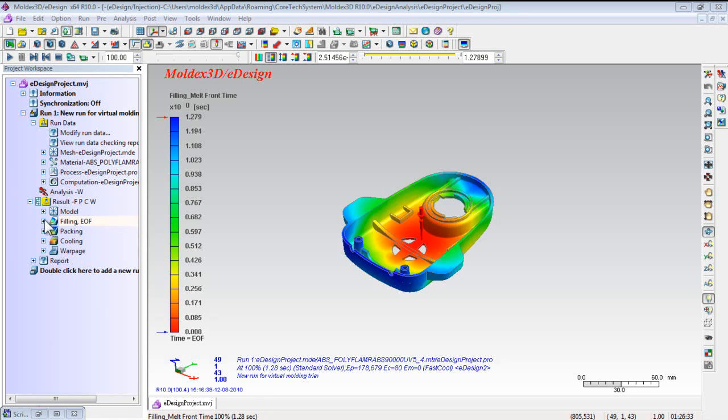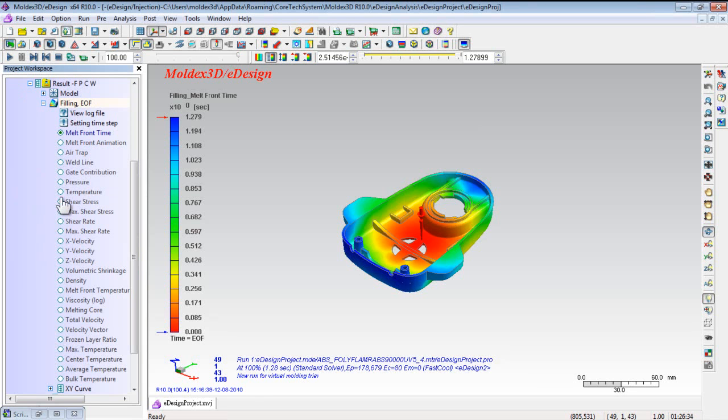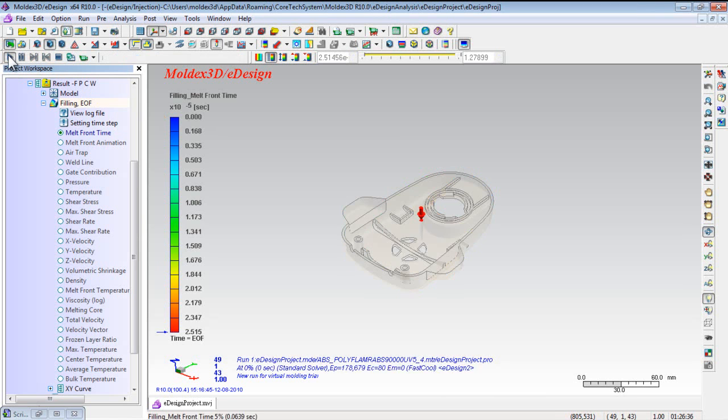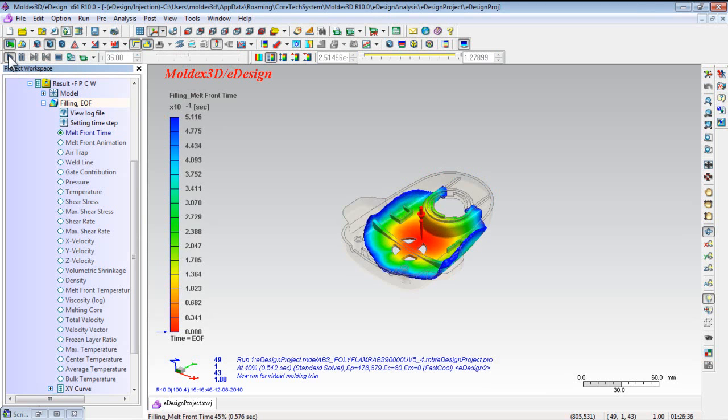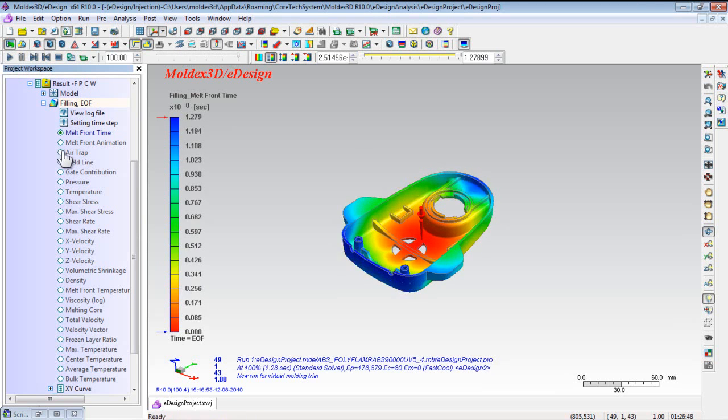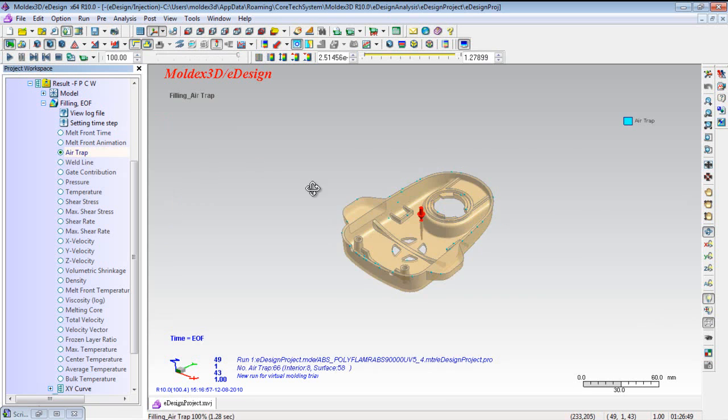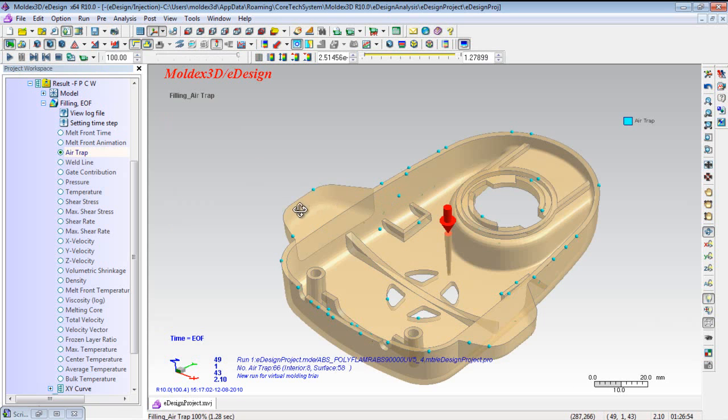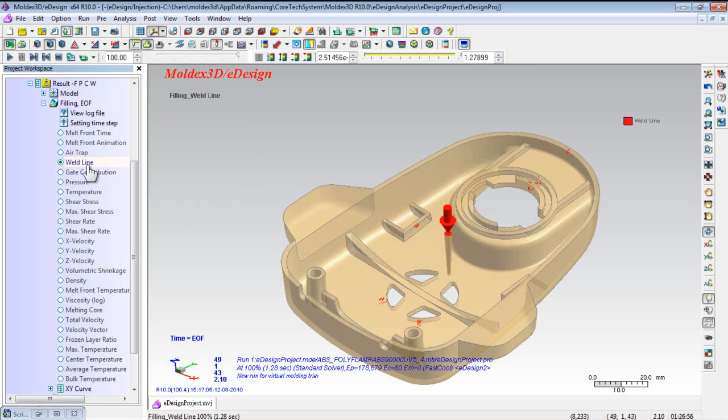First, click Filling Result button to illustrate flow analysis results such as Melt Front Time, which you can play animation to observe the flow pattern and easily check the air trap, weld line, etc. and improve the molding process.